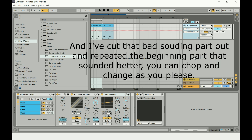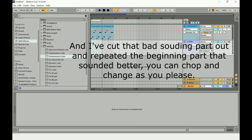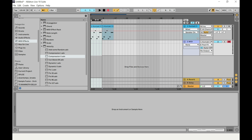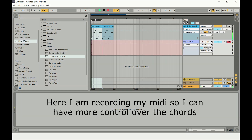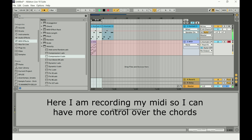You can add MIDI effects called Random or Compression to give some random feel to the velocity and sound, so it doesn't sound the same throughout. Some chords will be lighter and some heavier in terms of their touch and velocity, which gives it a more natural feeling.